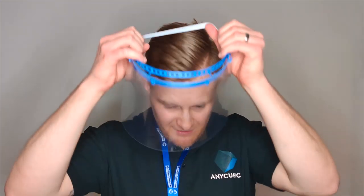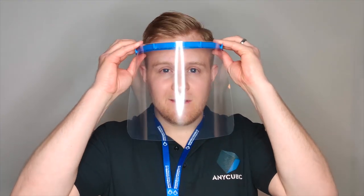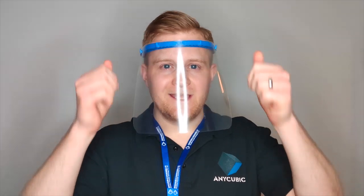As you can see, it's not very complicated to make one of these face shields. As Anycubic, we invite you to print out these face shields and distribute them to hospitals, to doctors, or even just use it for yourself. We really hope that everybody, the whole world, will make it through this very special situation right now. And we hope to see you soon again. Stay safe and stay protected.